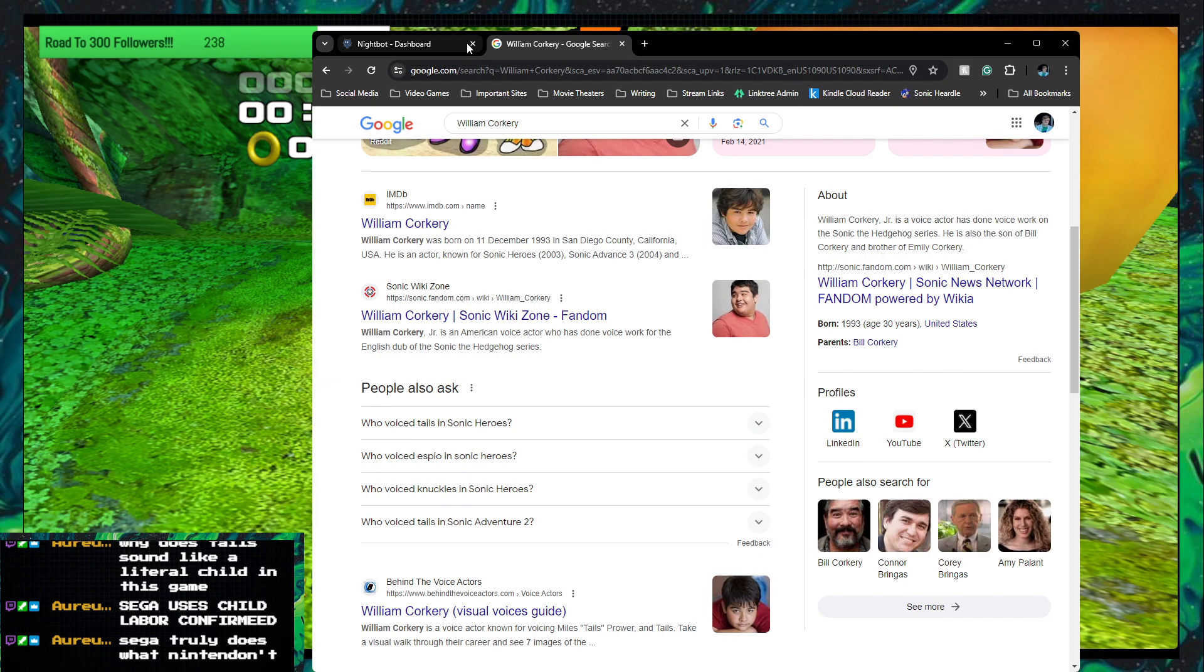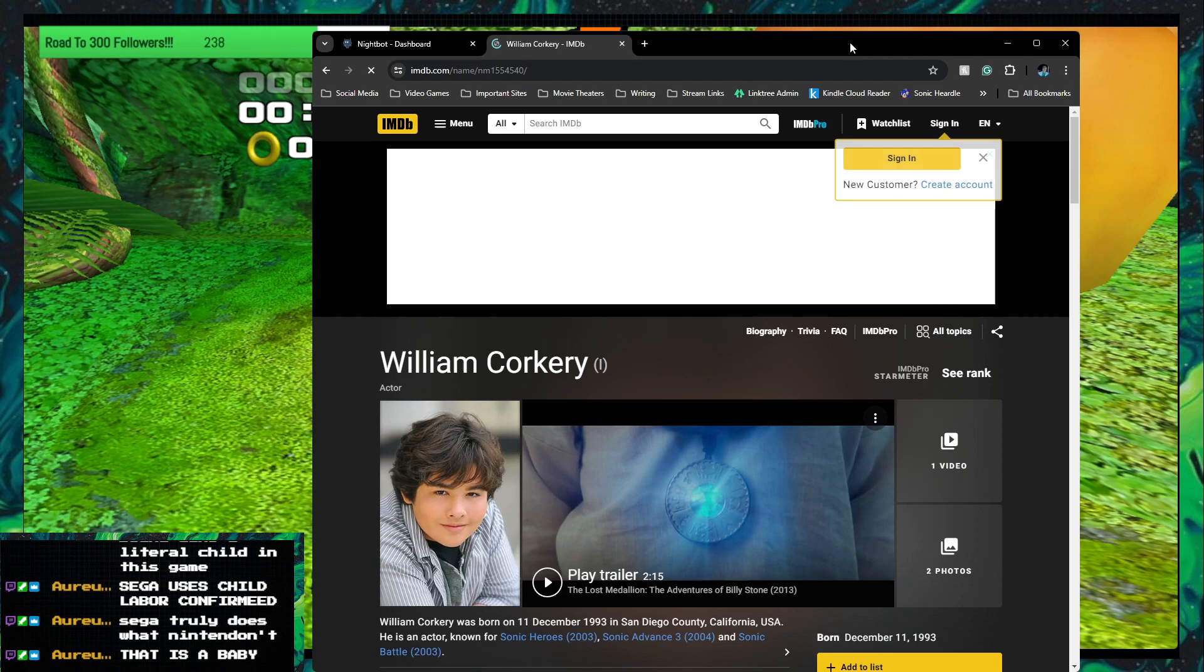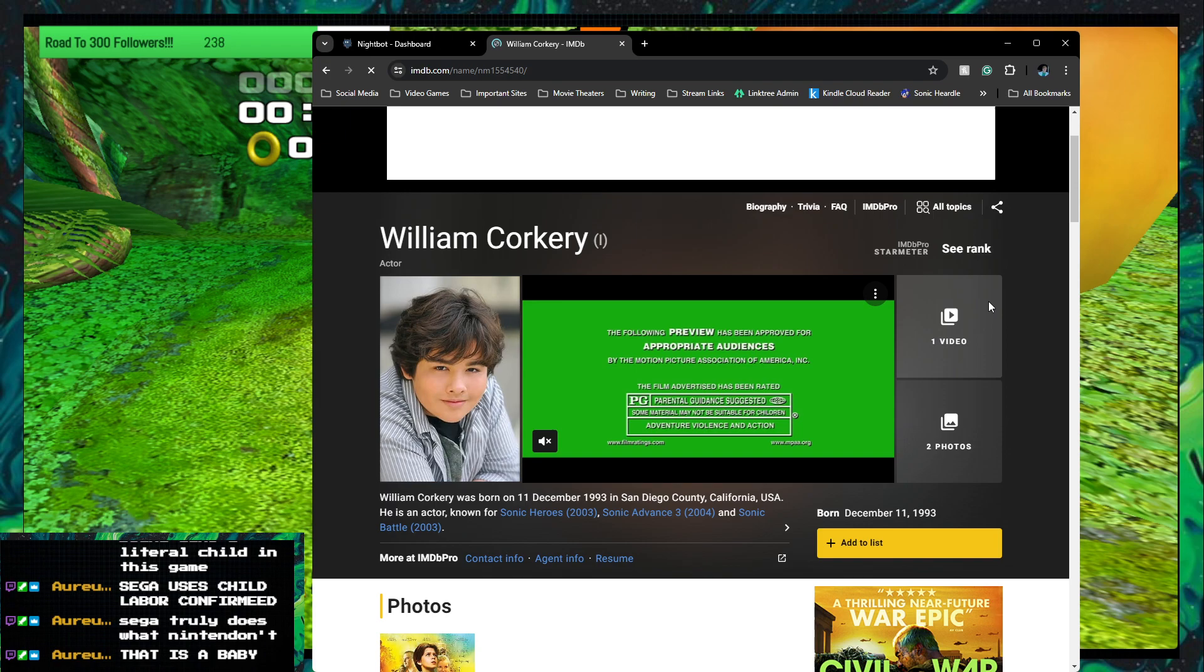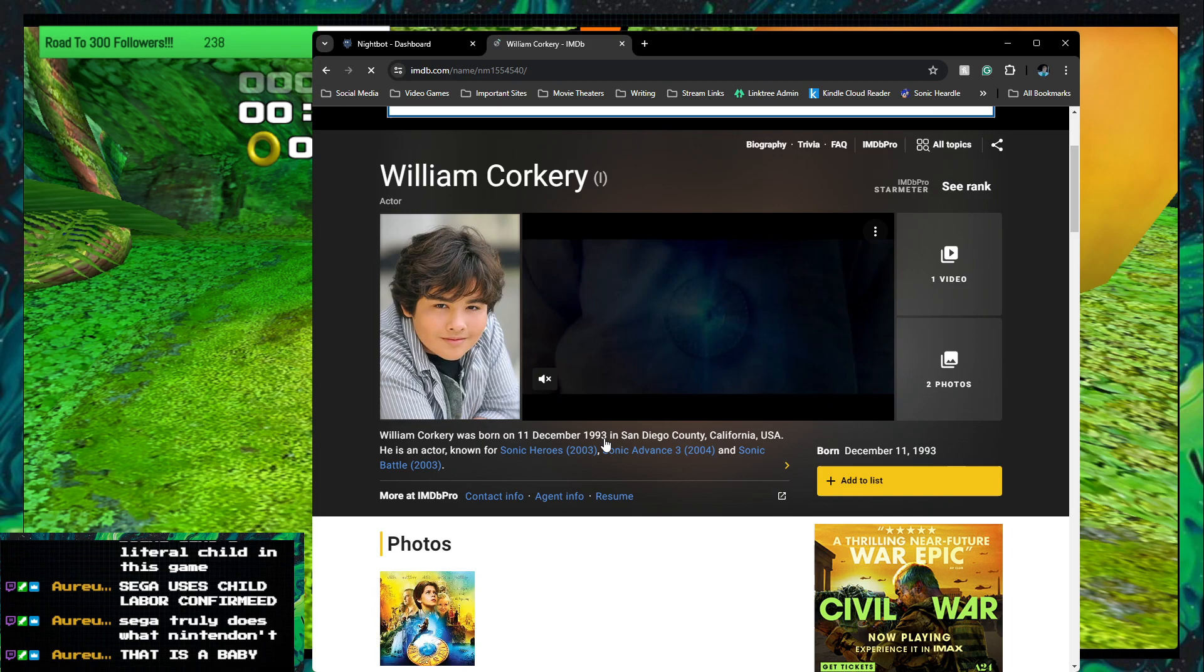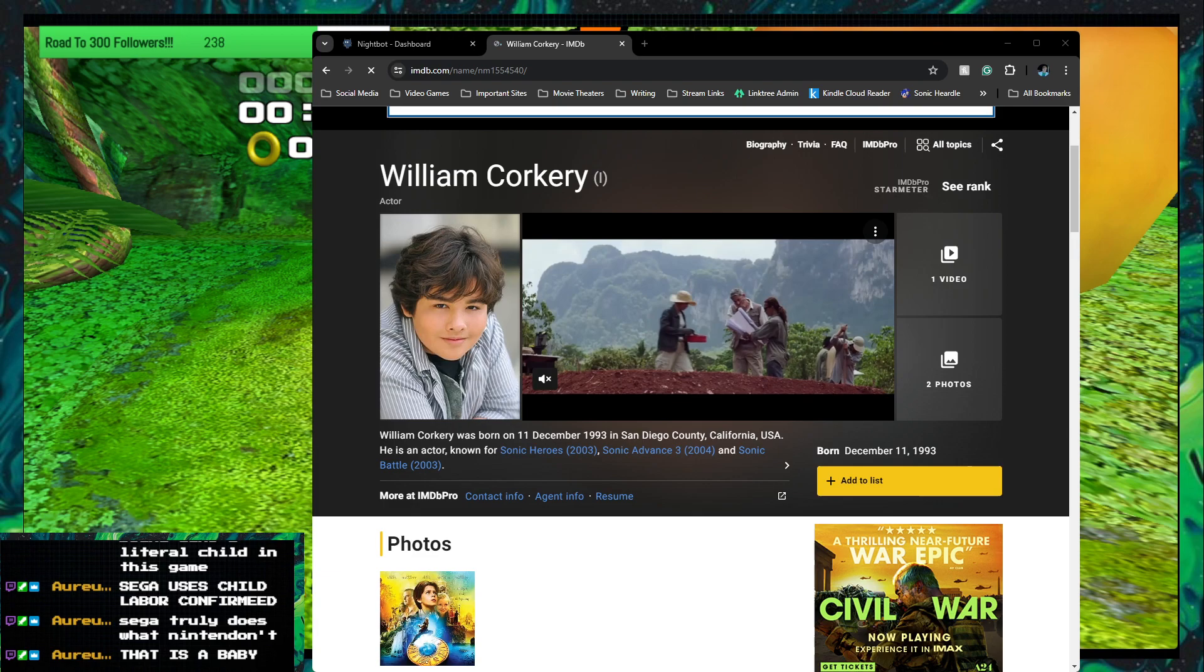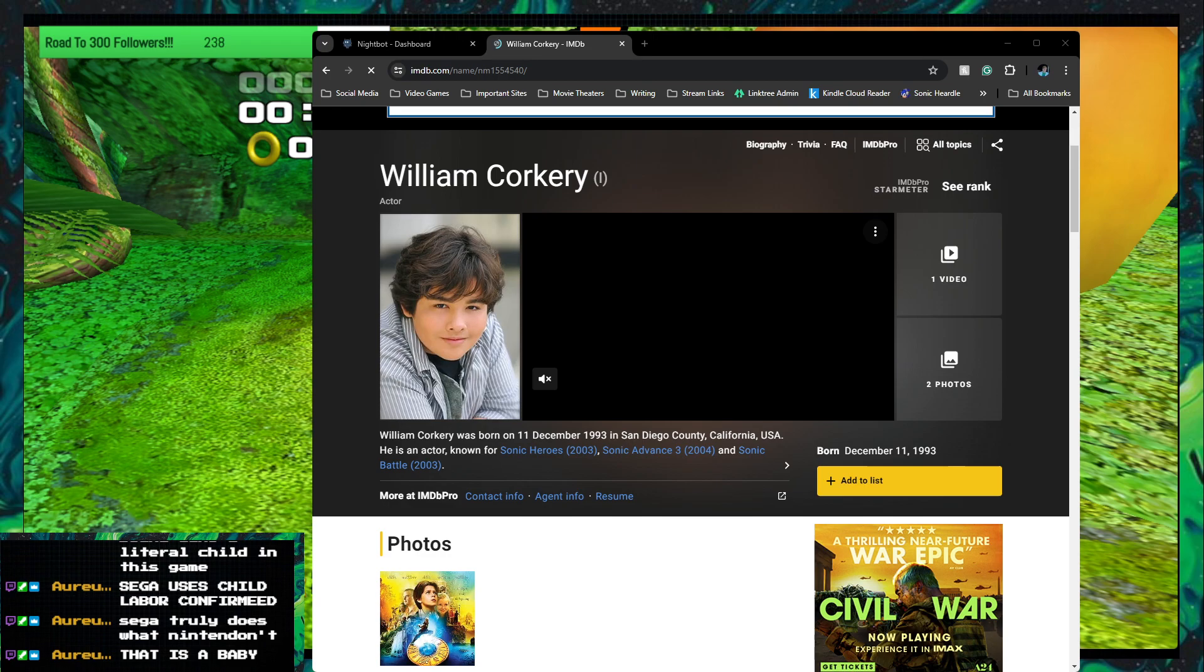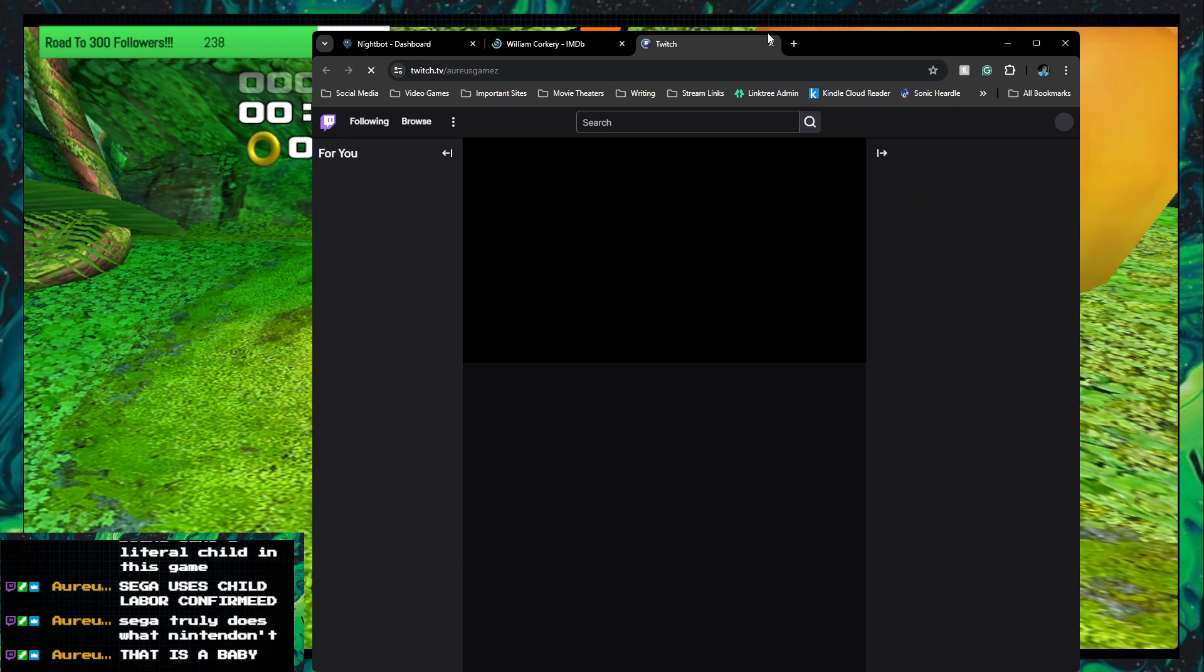Wow. This is a baby. This is a literal baby. Alright. Let's learn about William Corky. 1993. So that would make him... Okay. Hold on. Azor's Gamer, you're probably good at math. What is the... How old is he now? If he was born in 1993...